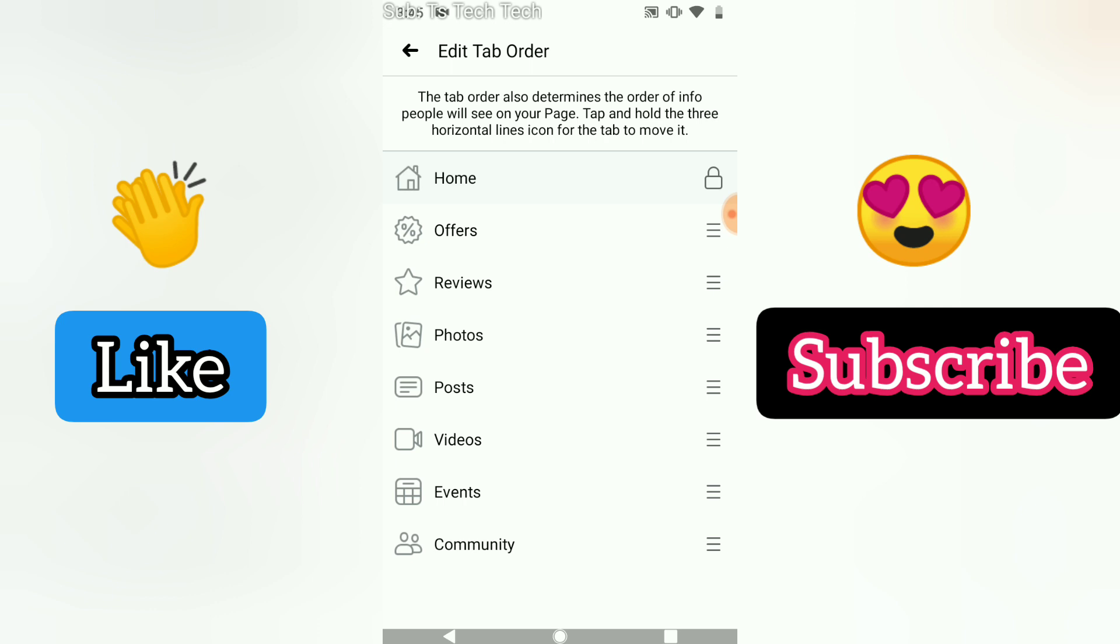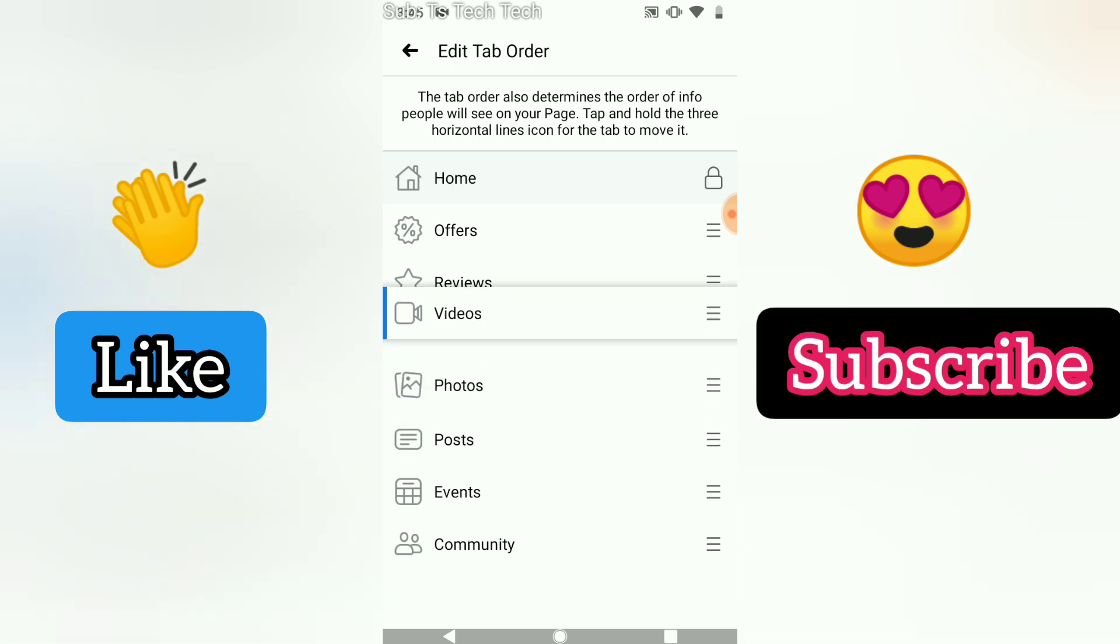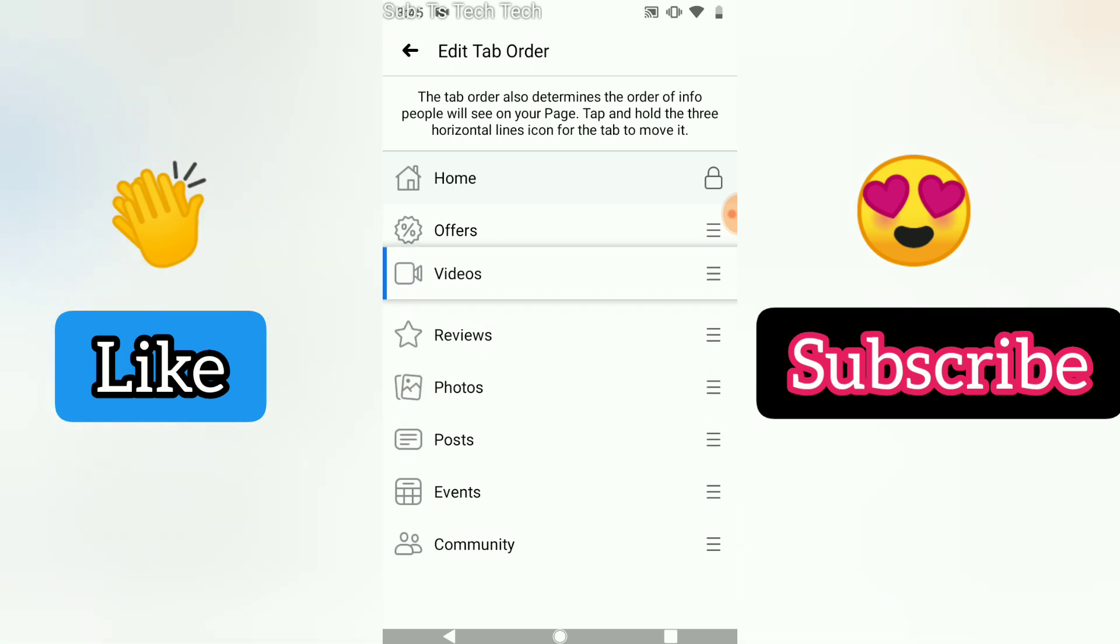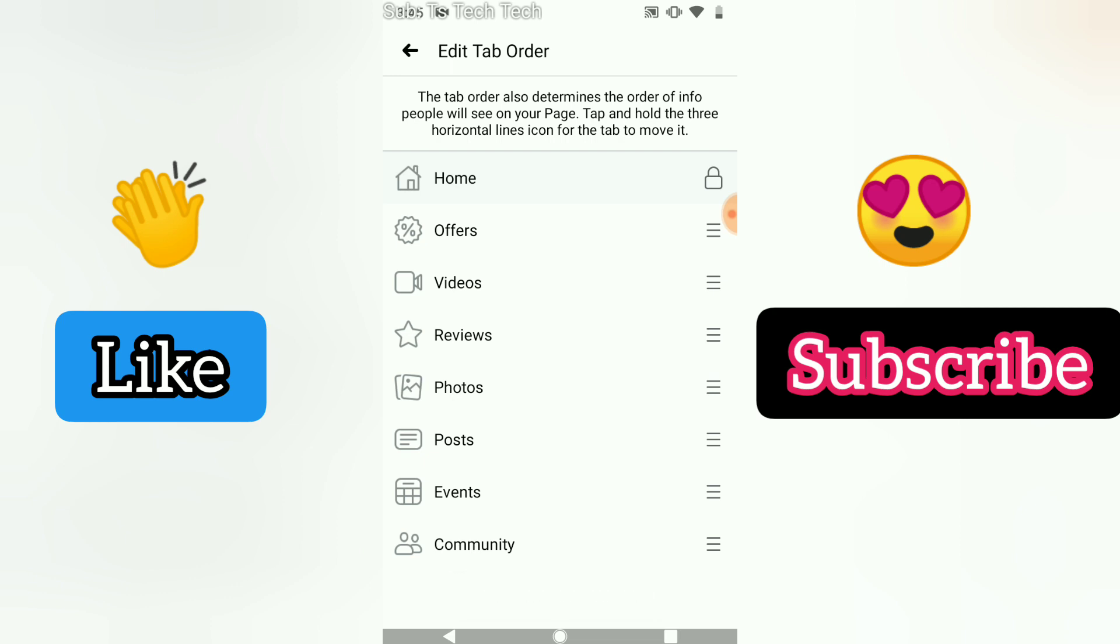All you need to do is click on edit tab. Once you click on the edit tab, you can notice it displays below the post. Go ahead and click on it to select and then move it right on top.